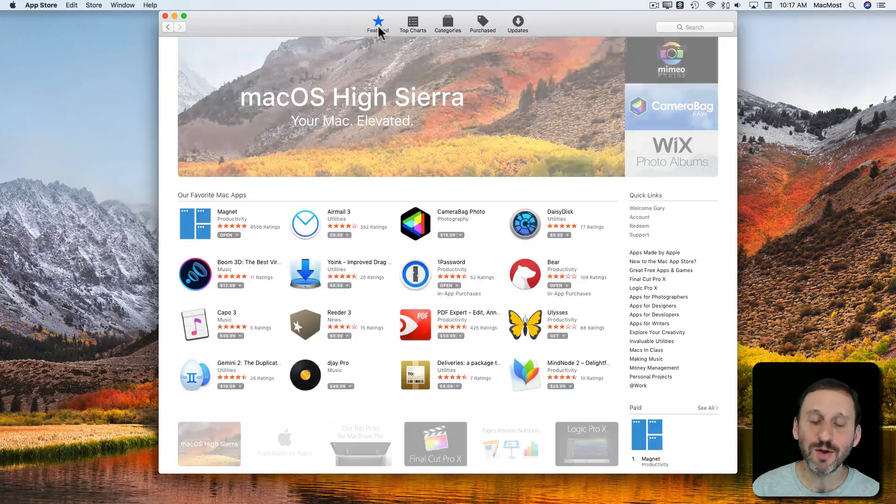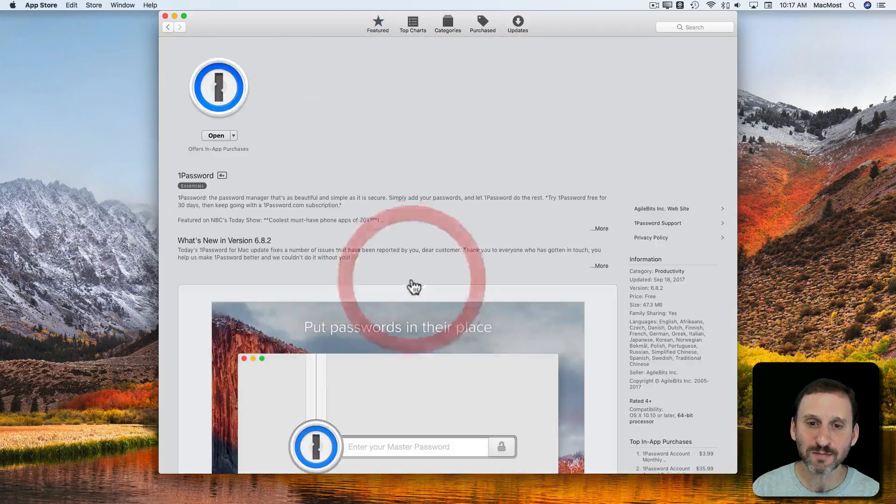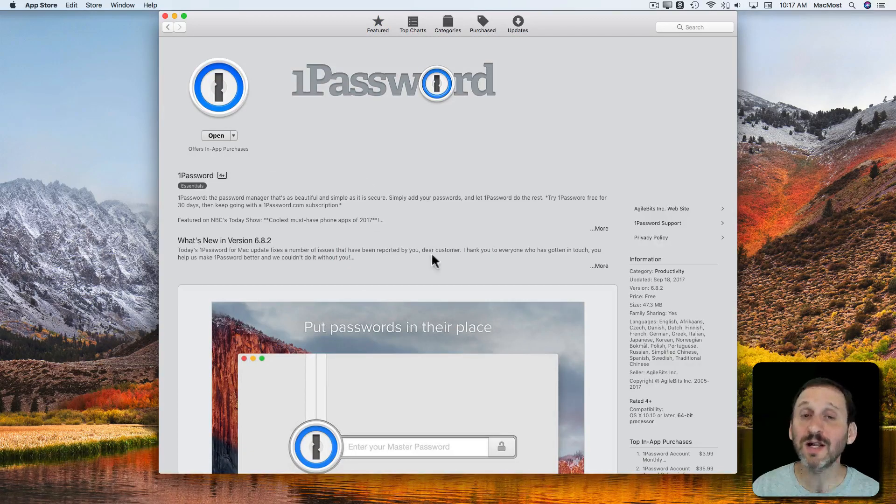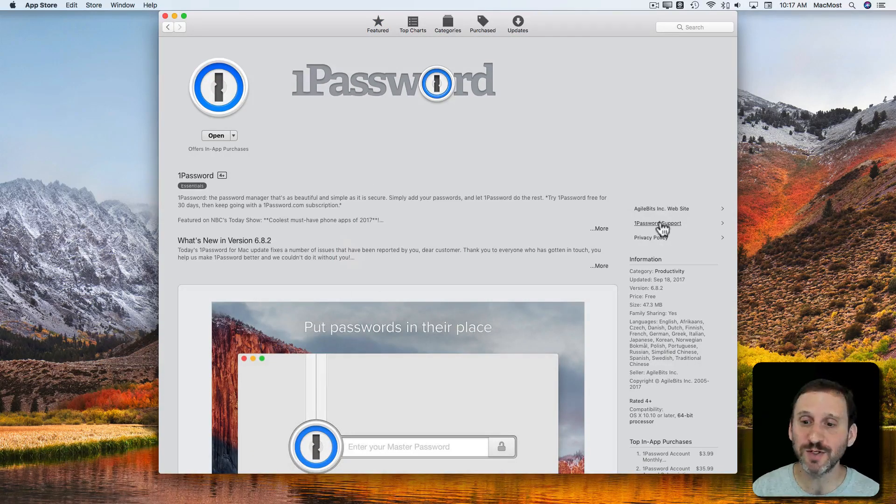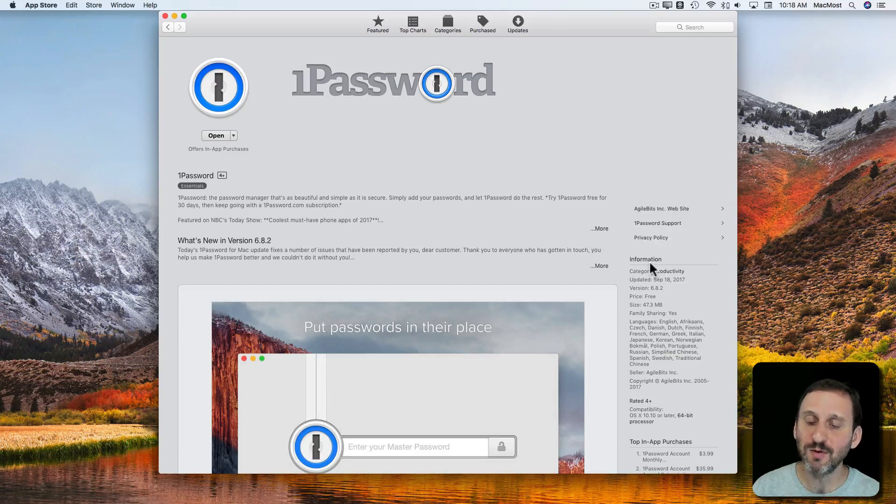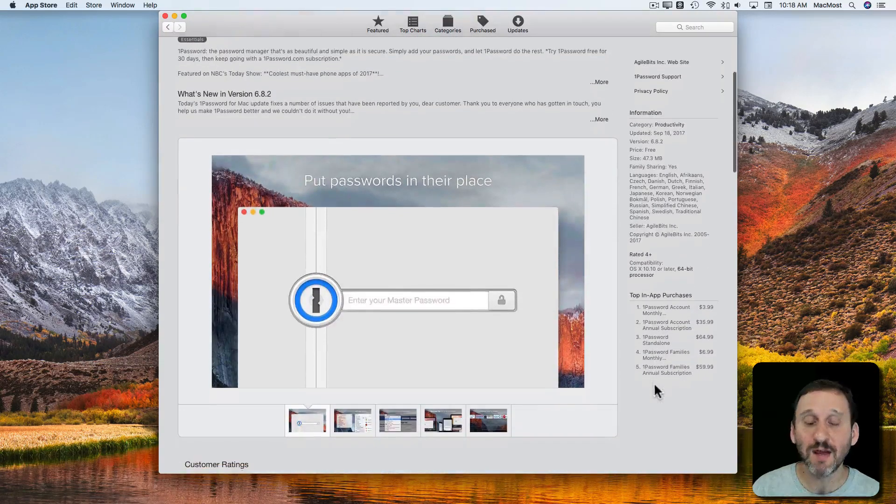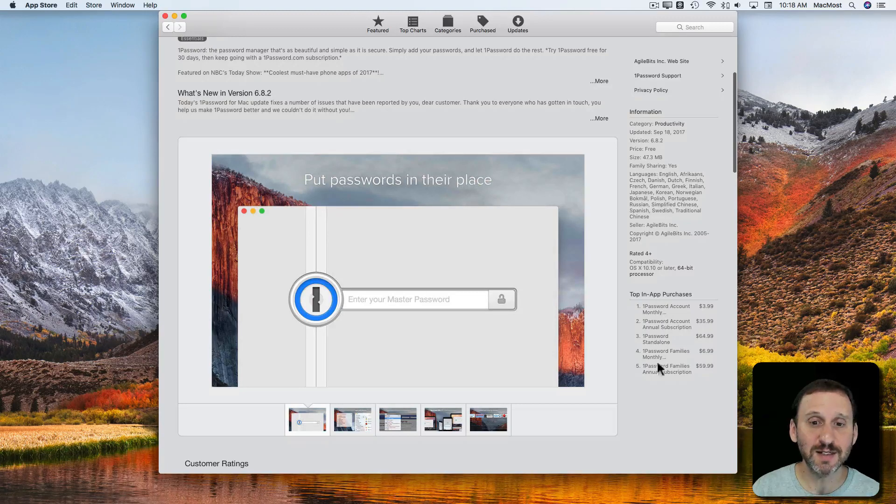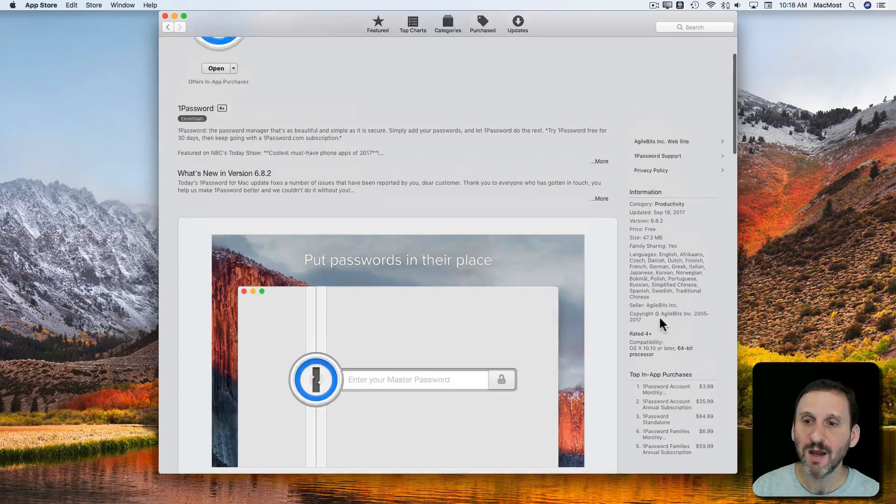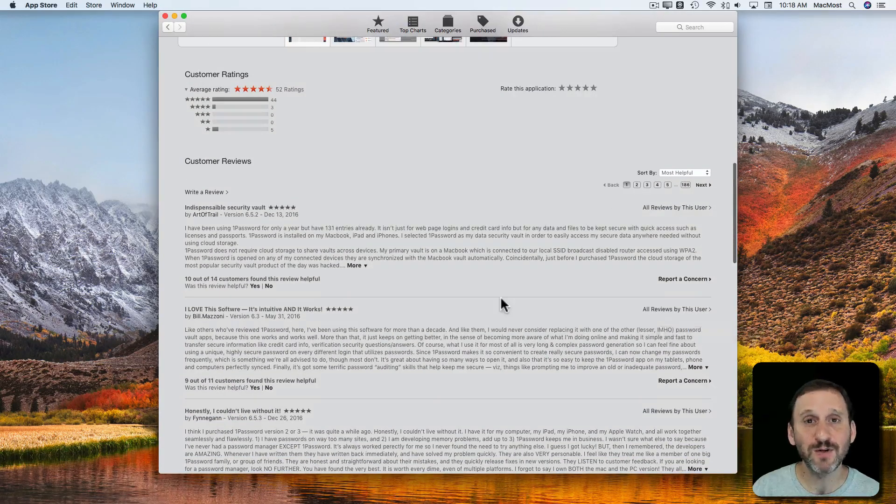Now when you go and select a piece of software you can read a lot about it. There's a description. There's what's new in the most recent version here as well. You can find information here on the right. If there's any in-app purchases they'll be listed here. You can find ratings and reviews.